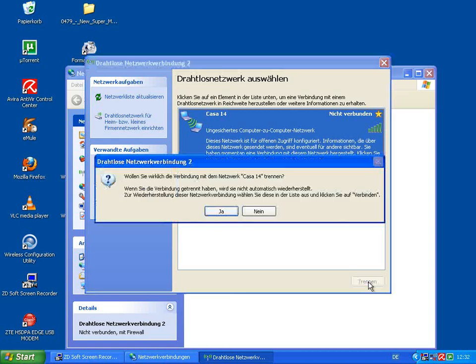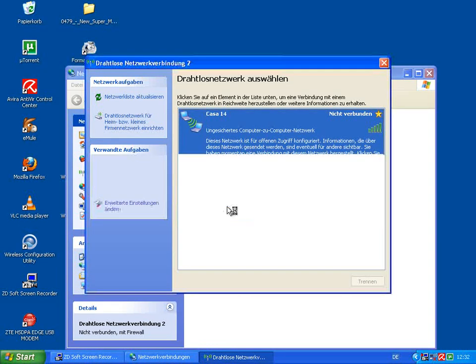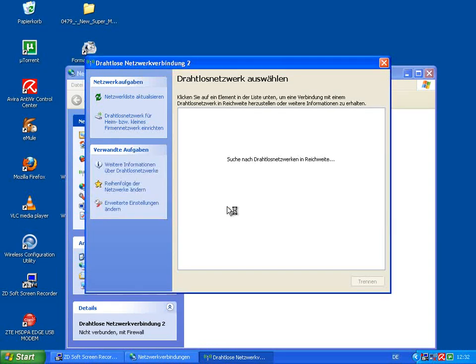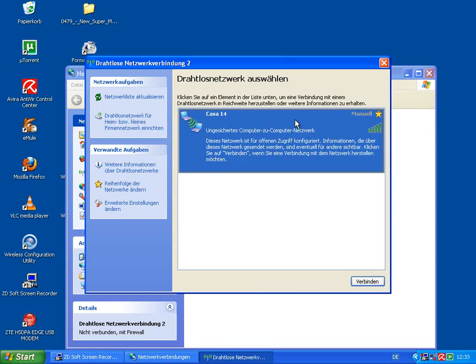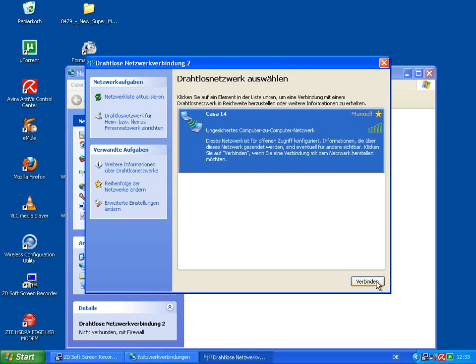It could also be that you have this - network name, manually, and connect. No problem, just hit Connect.